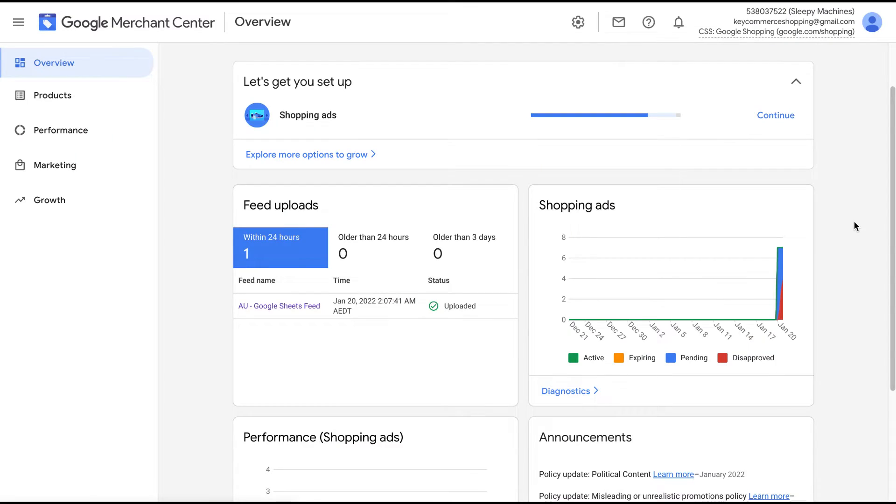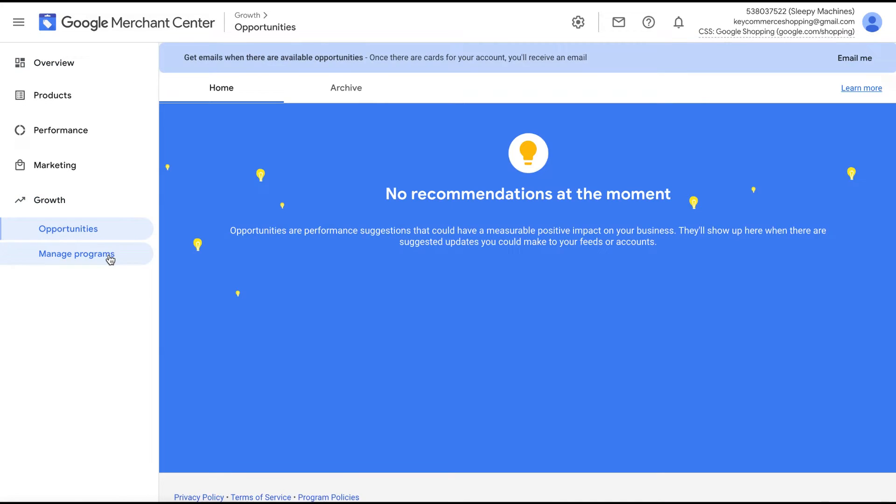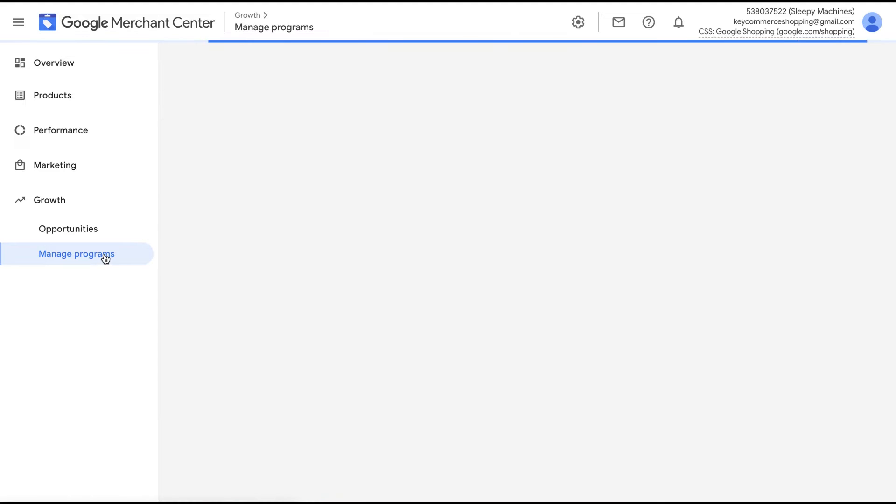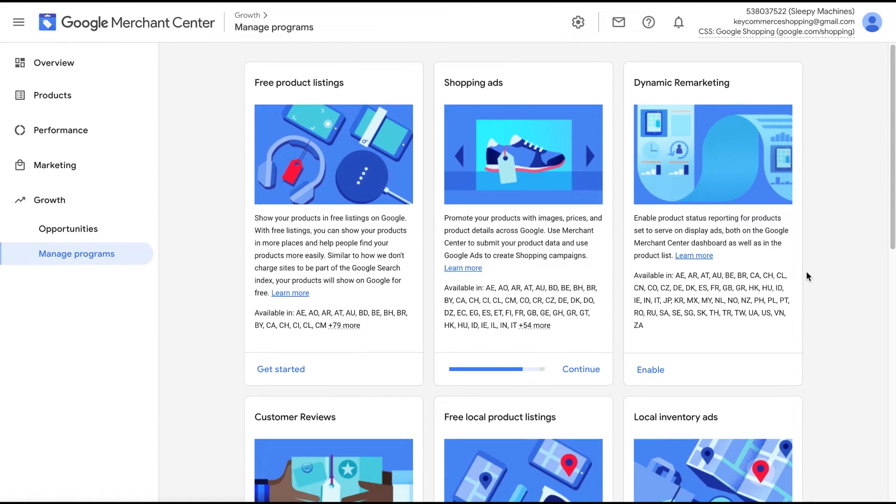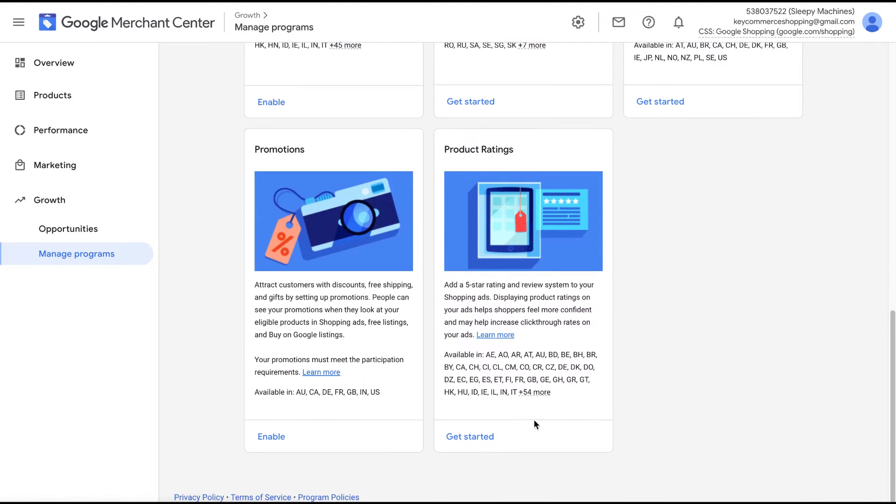So how do we set them up? First, we need to get approved for promotions. This is an easy process. Just log into your Google Merchant Center dashboard and on the left, go to Growth and Manage Programs. Then scroll down until you find Promotions and click enable.